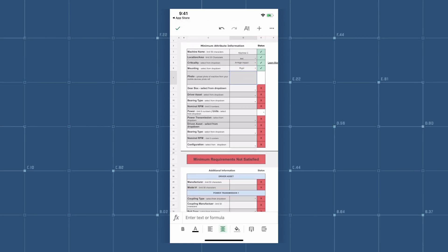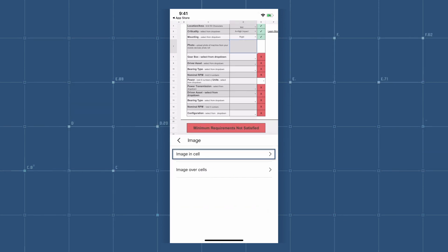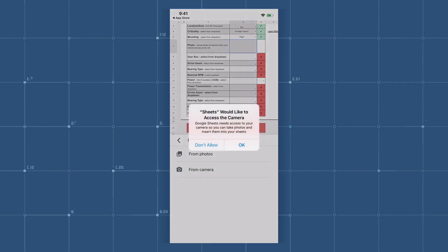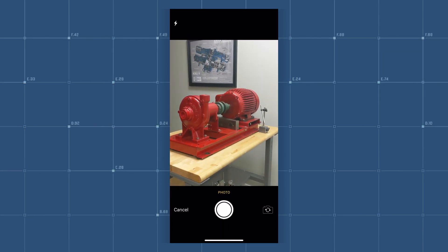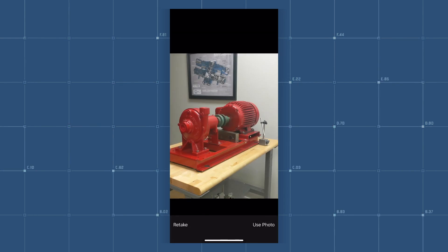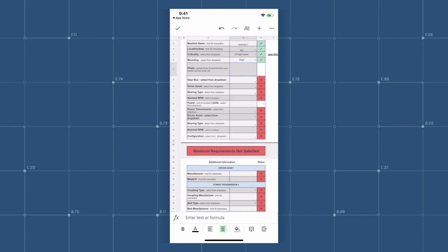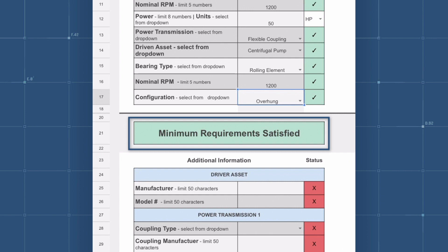To insert a photo, use the plus icon at the top right corner. Select Image, then select Image in Cell, then select From Camera. Click OK to allow Sheets to access your camera. Take a photo of your machine, and Sheets will add the photo to the document. You will receive a message that says 'minimum requirements satisfied' once you have successfully completed the sheet.